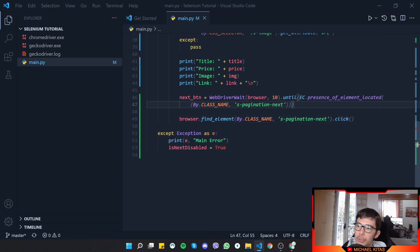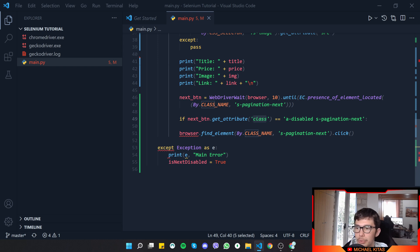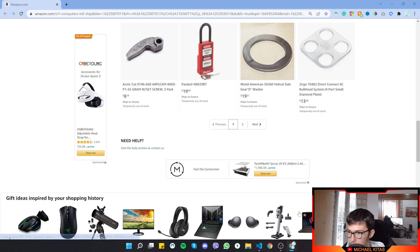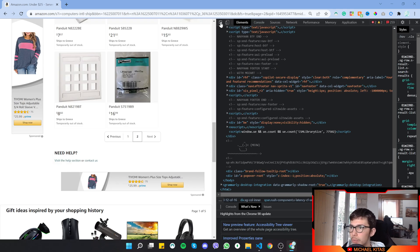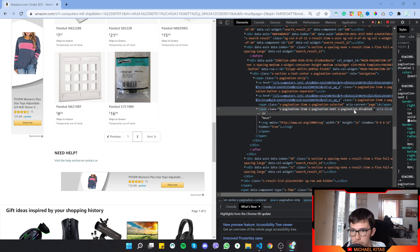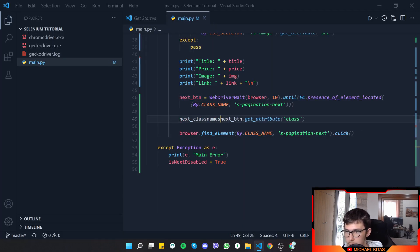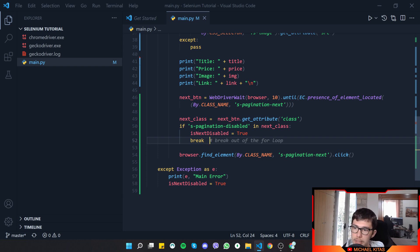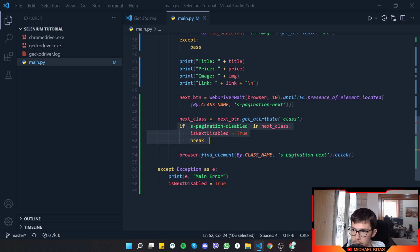Instead, let's get the attribute from the Next button and check if it has the class name for a disabled button. Going back to the Amazon page and inspecting — when Next is disabled, the element has a class called s-pagination-disabled. Let's get the class names of the next_button element and then check if the word 'disabled' is in those class names. If it is, set is_next_disabled to True and break out of the loop.